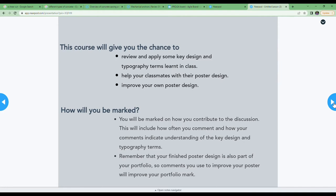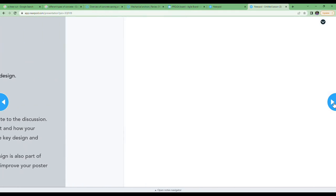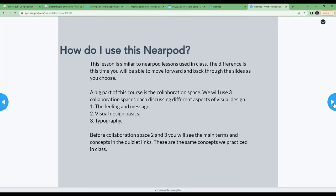You will be marked on the comments that you make and the design terms you use, but the main way you'll be marked is how it affects your end portfolio.